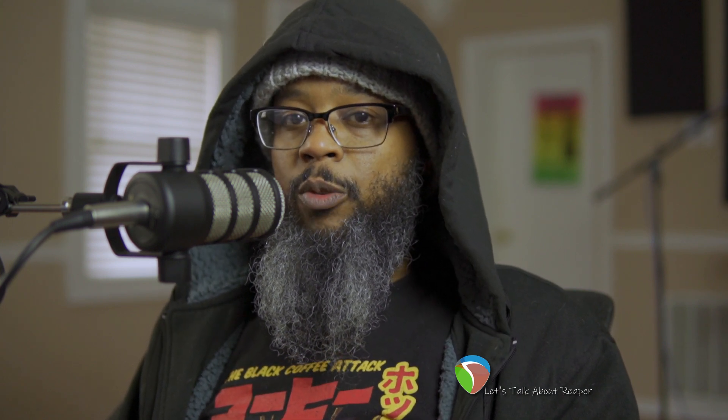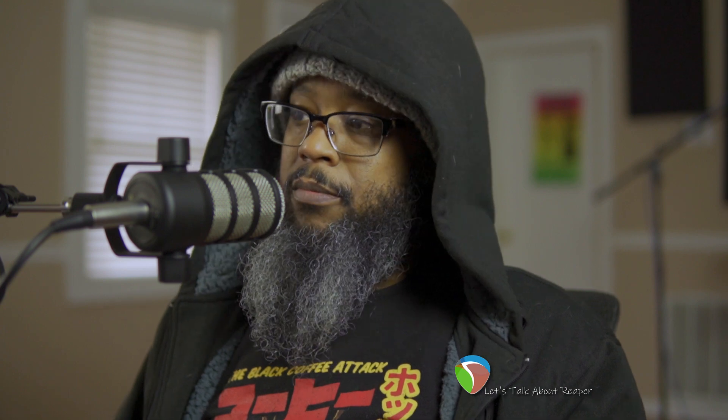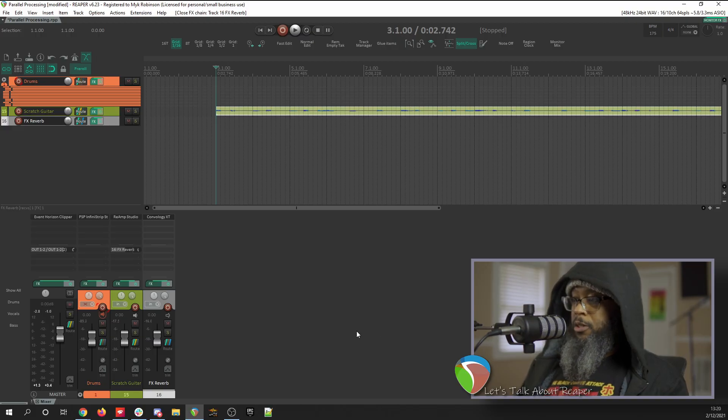In other DAWs, there are several different types of tracks: mono tracks, stereo tracks, MIDI tracks, and dedicated aux send tracks. Some DAWs even have limits on how many aux tracks you can have, but in Reaper you're only limited by your hardware. I can add as many additional tracks as I want and create aux sends for them just by routing other tracks into them.